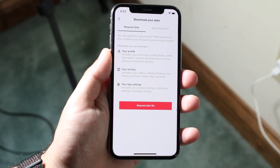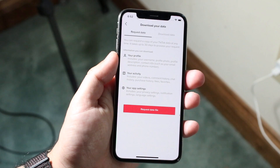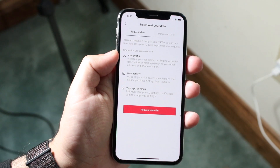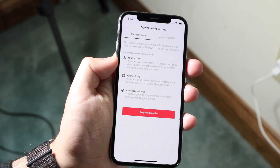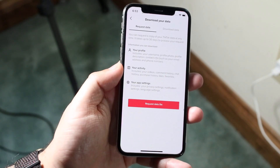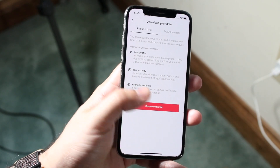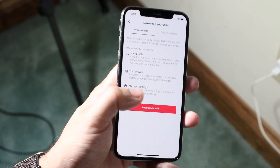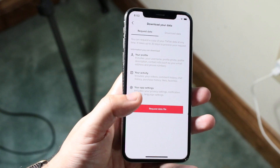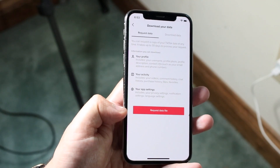It's very important to read this page because it is your data and you have the right to look at it. The 'Request Data' section includes your profile — username, profile photo, profile description, and more. Below that is your activity, which includes your videos, comment history, purchase history, likes and favorites — that's a lot of information. There's also app settings, though most people will find the activity section to be the most important.